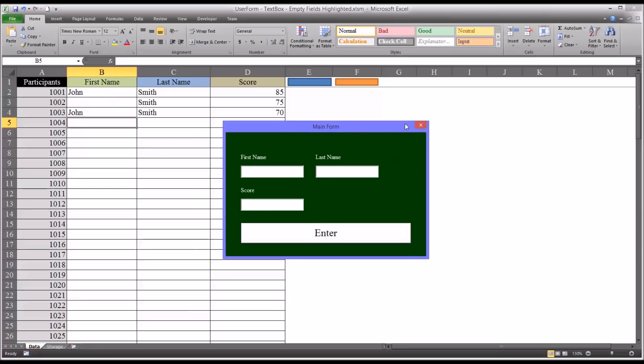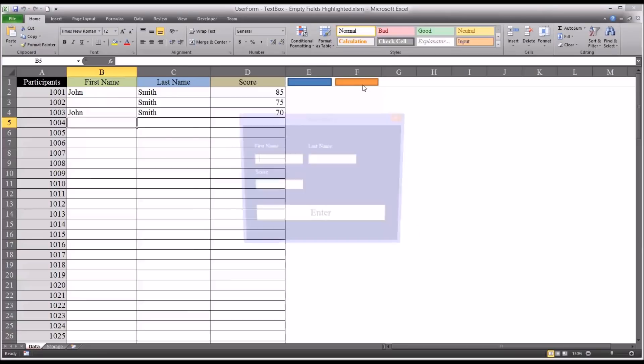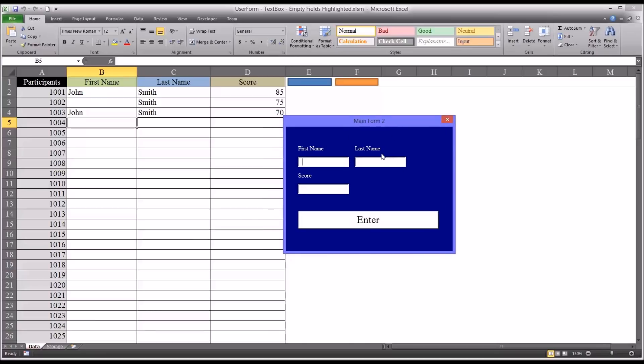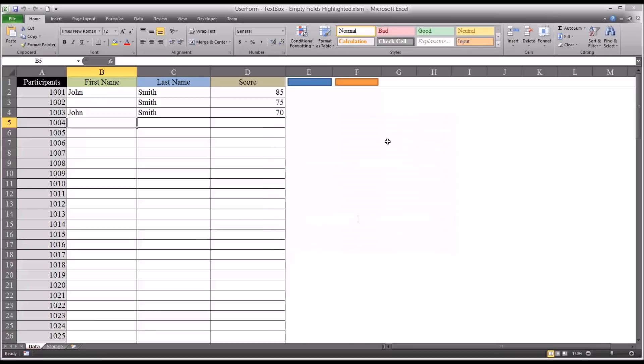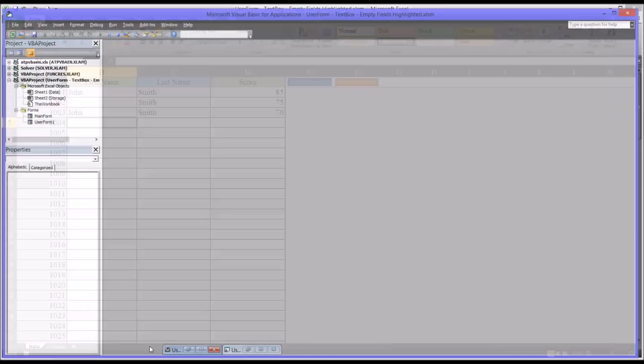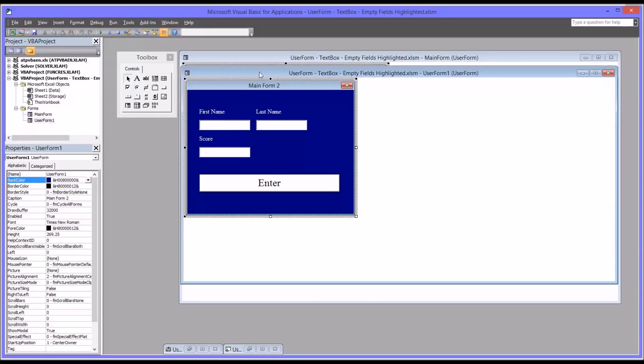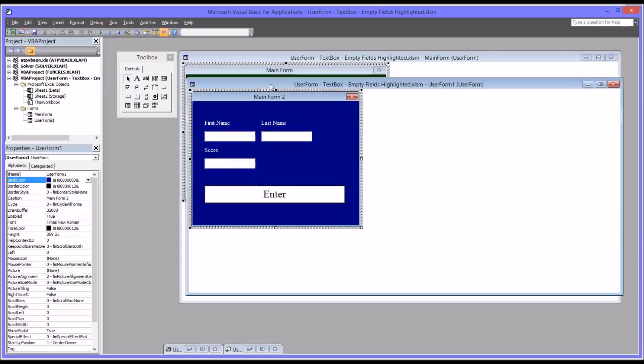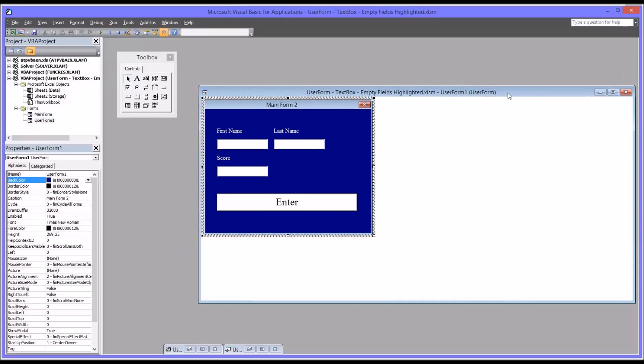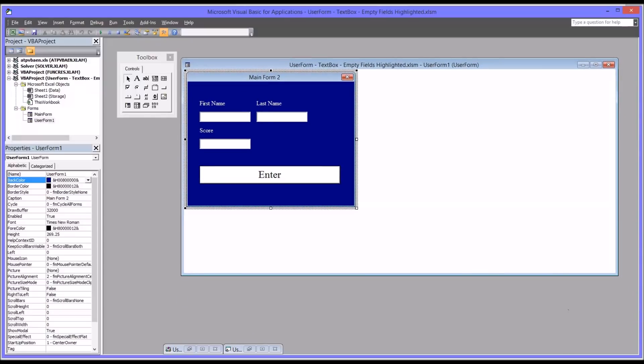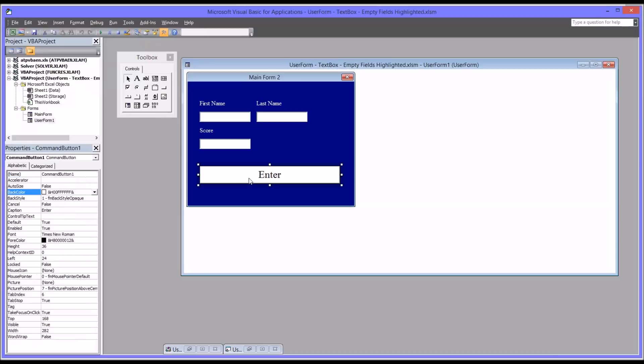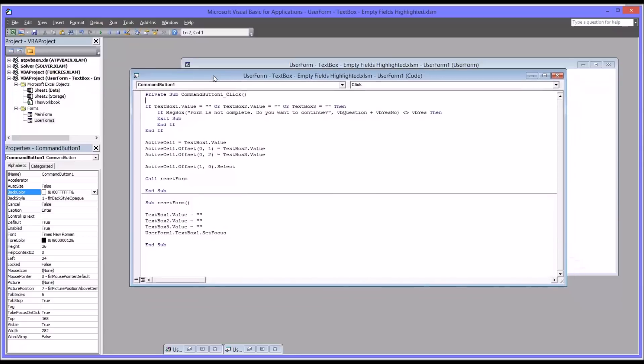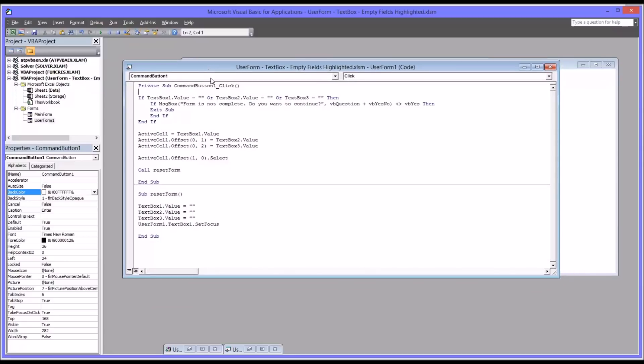So that's the completed user form, and this is the one that does not highlight the fields in red. I'm going to click Alt F11, go to the code view, and you can see this is the user form that we want to work on. I'm just going to close the other one. If we go into the original code behind the command button, you can see here is the code that evaluates if data is missing from text box 1, 2, and 3, and then poses that question to the user if the form is not complete.